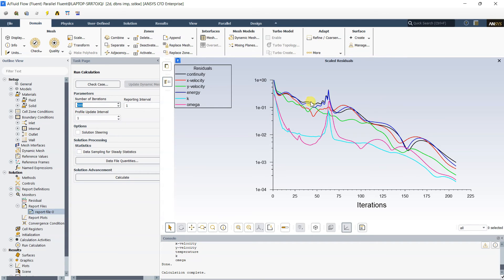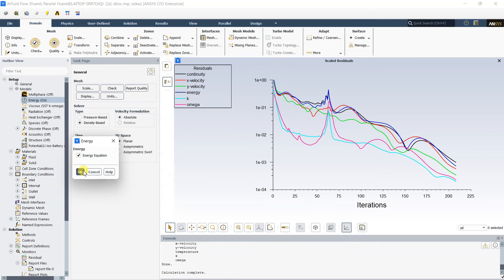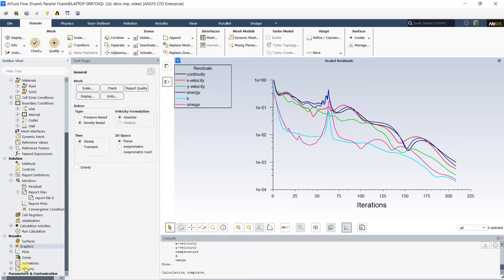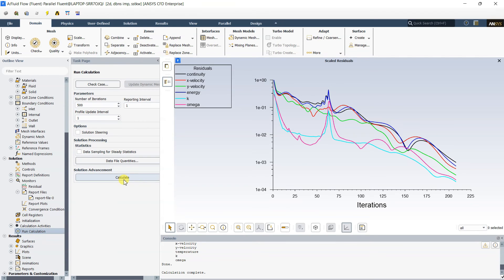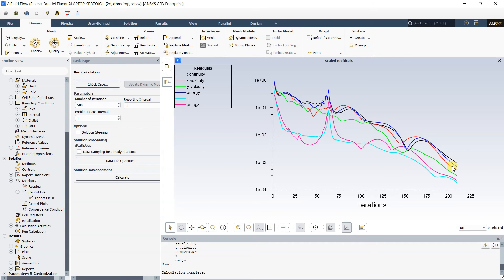Note: the Energy model must be turned on manually — go to Models → Energy → enable it and click OK — for temperature and energy parameters to be calculated. The software was smart enough to enable it automatically here, but in general you must double-click the Energy model and turn it on. Running the calculation again confirms convergence has been achieved.